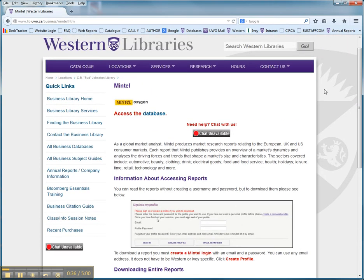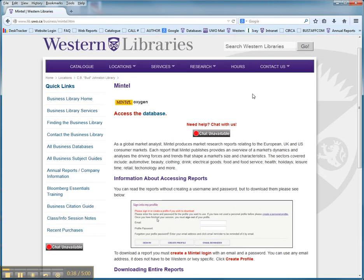Once you've read that and get a little handle on what you're going to have to do, it really only takes a moment, you can click on Access the Database.